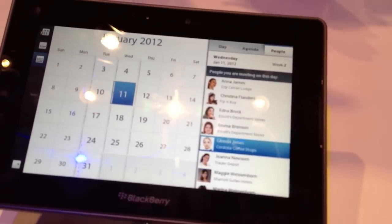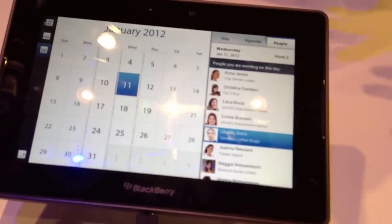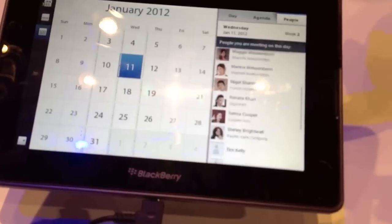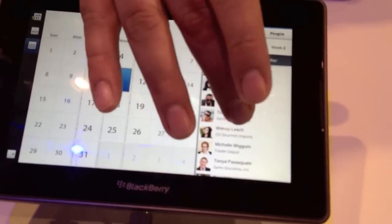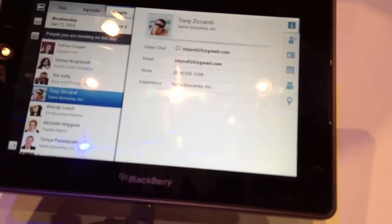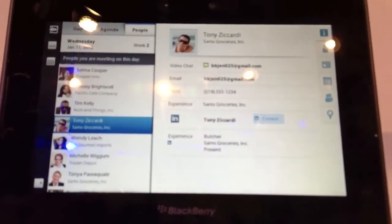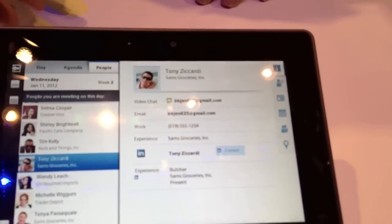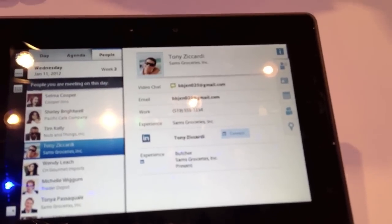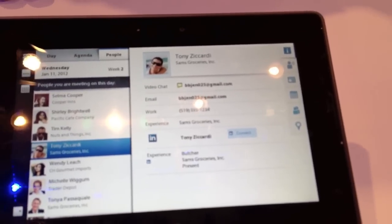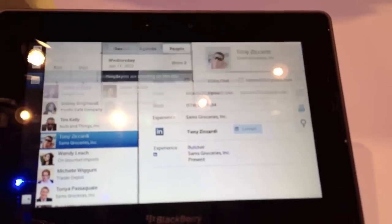Instead of going back and forth between contacts and calendar to schedule appointments, you've got them all right here so you can filter through, do all your scheduling and contacts in one place. If they're linked to LinkedIn or Twitter, you can see that as well, if you've integrated those accounts.